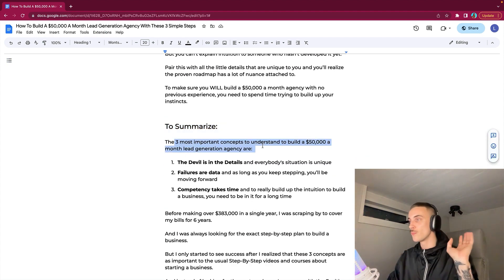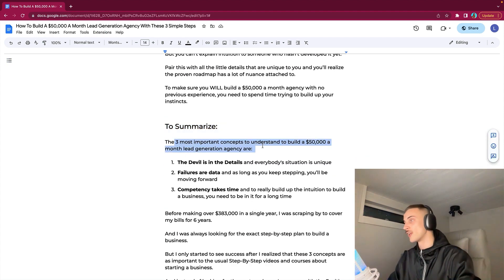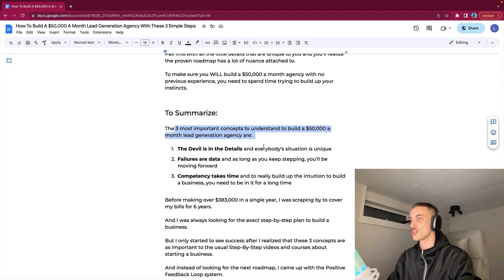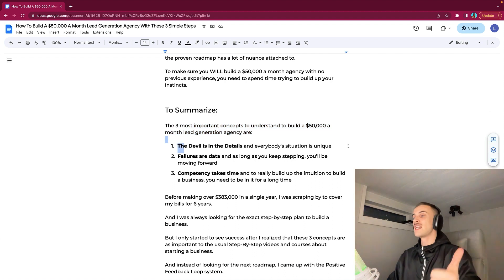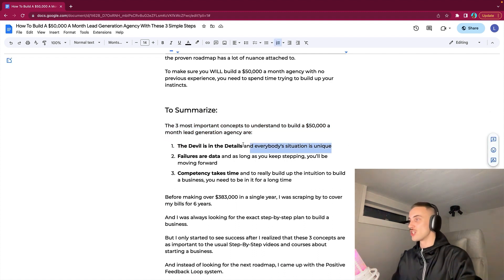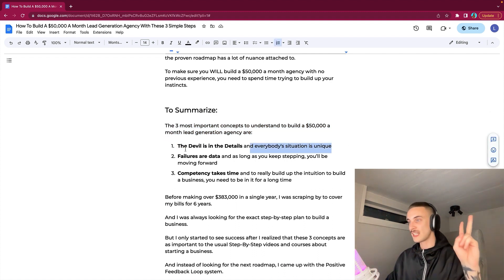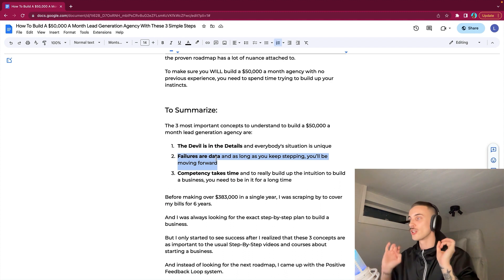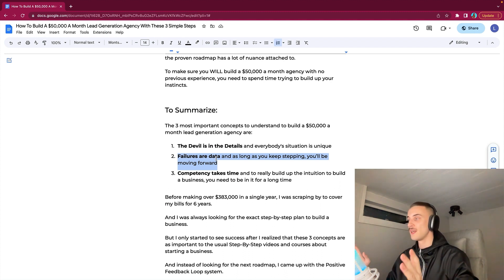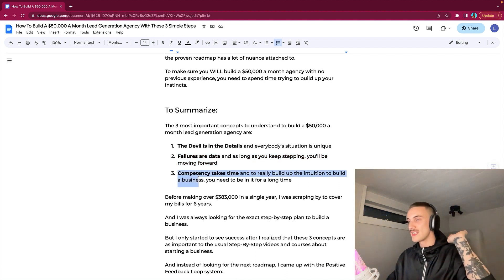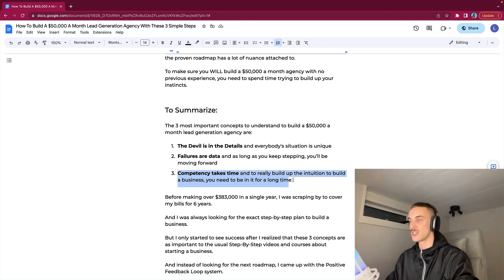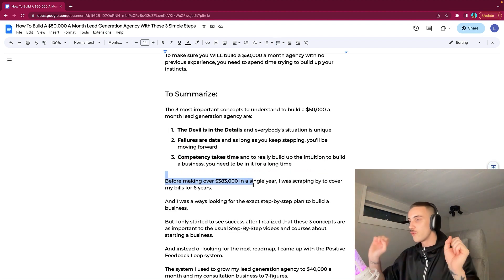To summarize, the three most important concepts to understand to build a $50,000 a month lead generation agency are: first, the devil is in the details and everybody's situation is unique. Second, failures are data and as long as you keep stepping you'll be moving forward. And third, competency takes time and to really build up the intuition to build a business you need to be in it for a long time. Before making over $383,000 the first year I was doing lead gen, I was scraping by to cover my bills for six years as a business owner.